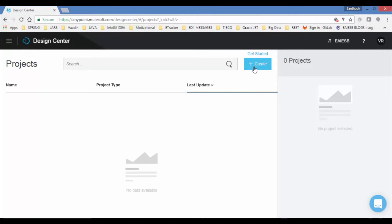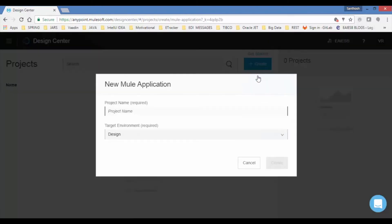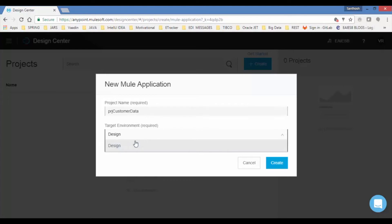You can create Mule application or API specification or API fragment. We will choose Mule application. Provide project name and choose target environment. By default design is selected.